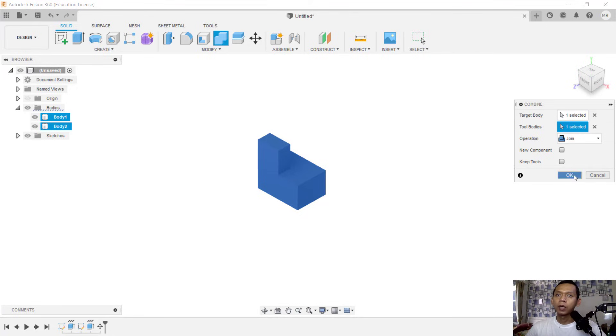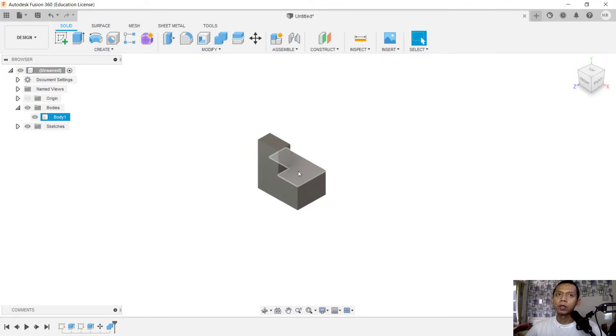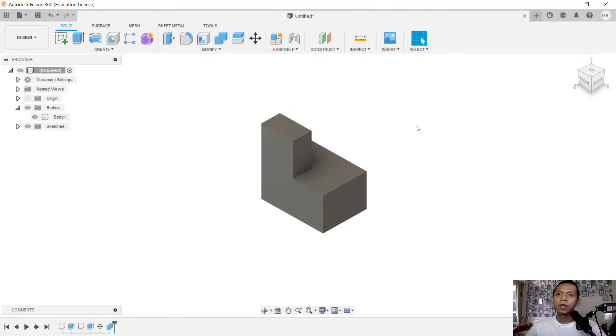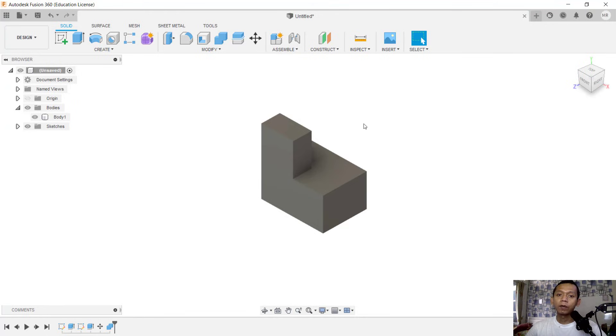And then it will become one body. You can click here. Okay, enough today for this basic tutorial in Fusion 360, how to join bodies. If you have any questions about this tutorial, you can comment below this video.